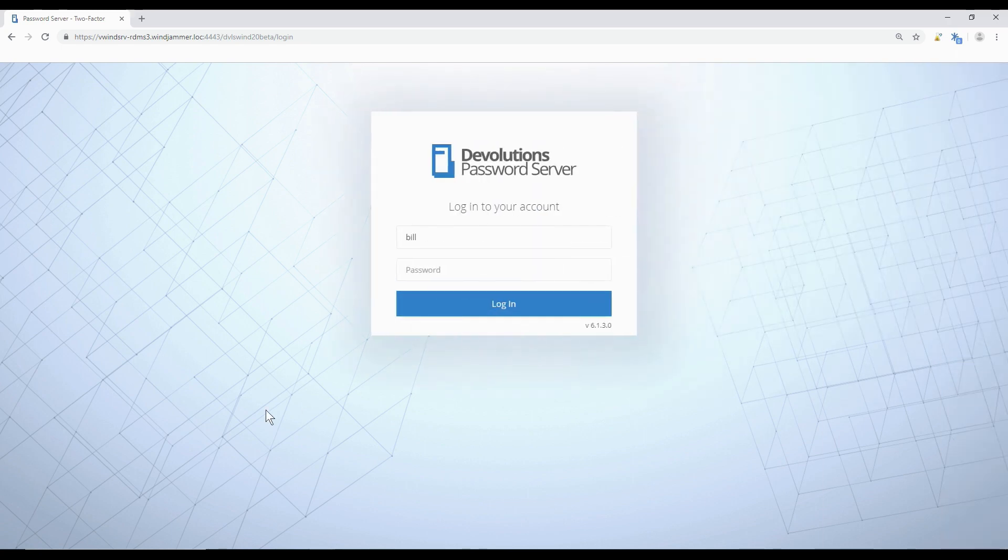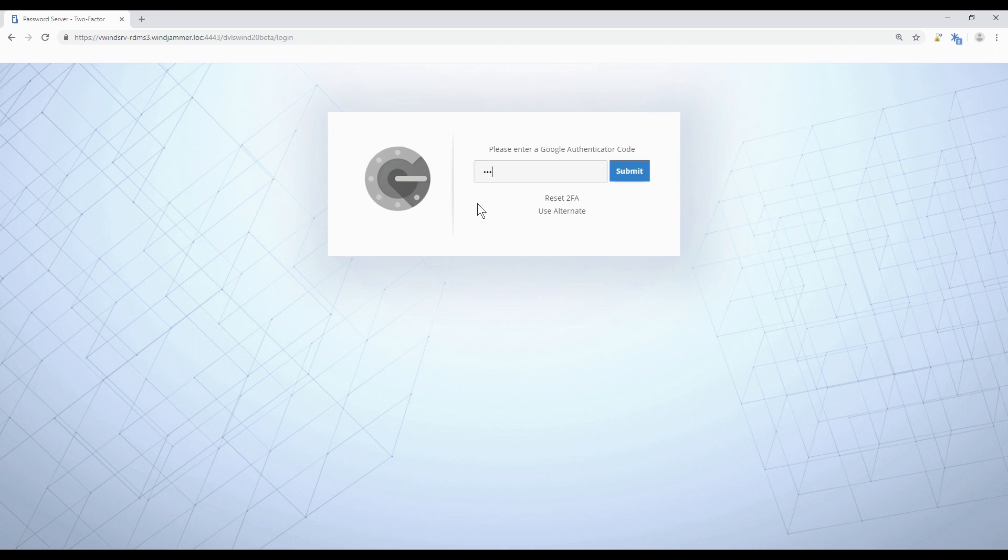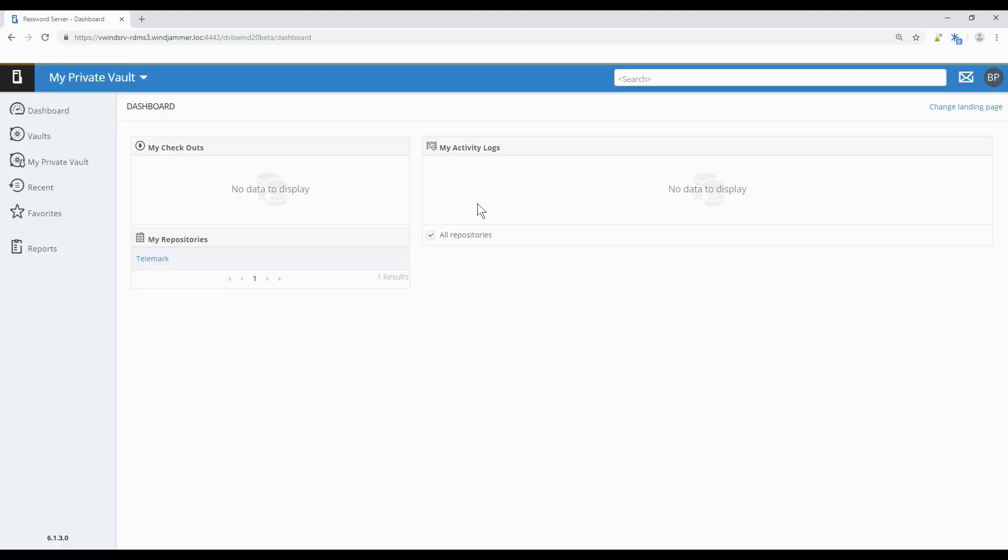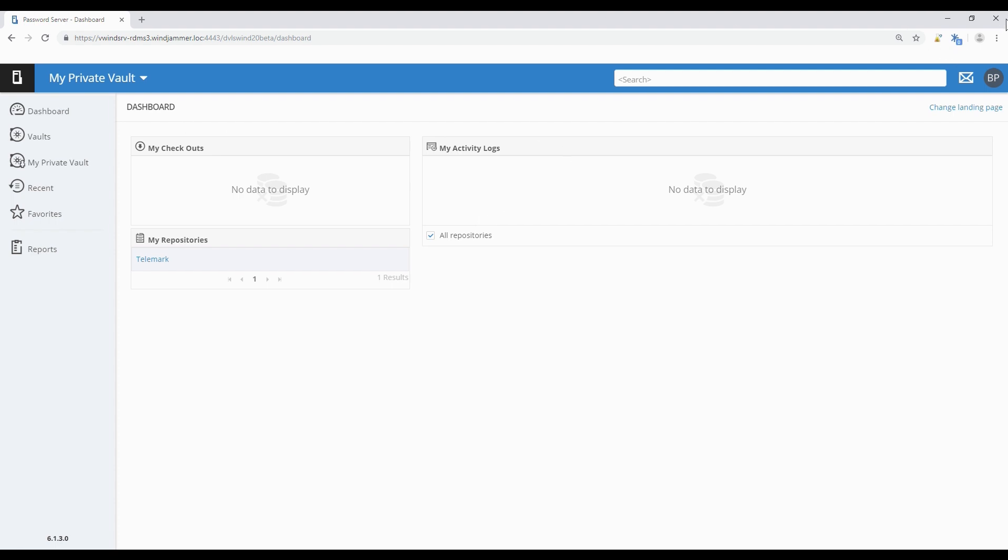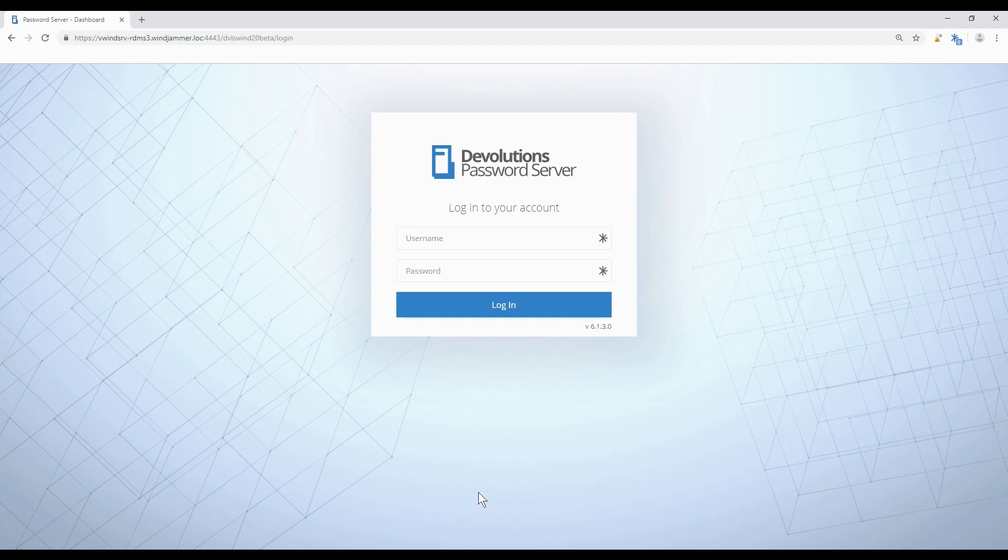I need to connect to the Password Server, so I put in my username and password again and a new code that I'm seeing on my phone. Great, so we're in. That going through it twice is just the first time. Now every time I log in I'll just need to do my username, password, and the code. Now I'm just going to go back into the admin account to show you some other options.